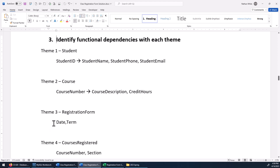For the registration form, we really don't have a determinant. The date doesn't determine the term because dates overlap when registering for different terms like spring and summer, and the term doesn't determine the date. So we really don't have any functional dependency between those two items. Likewise, in courses registered, between course and section, neither one determines the other. So we really don't have any functional dependencies in themes three and four — but that's okay, sometimes that's just the way the data is.